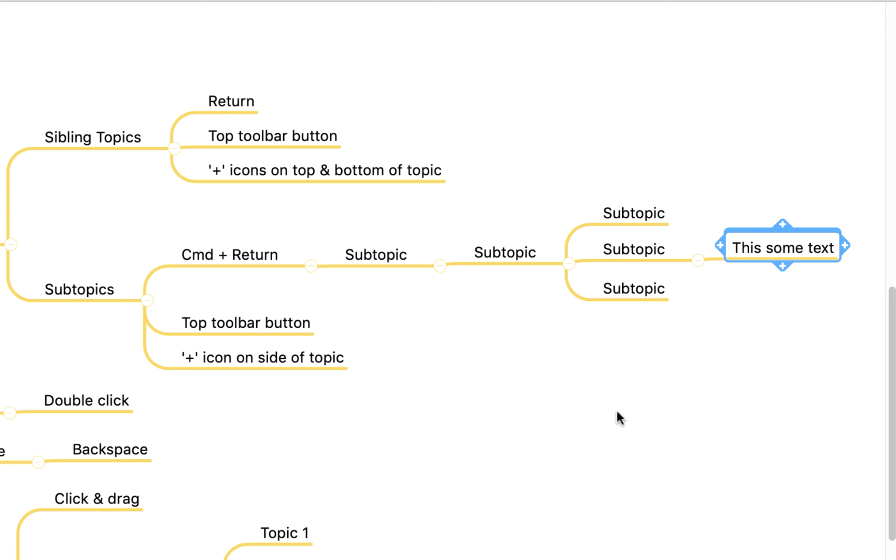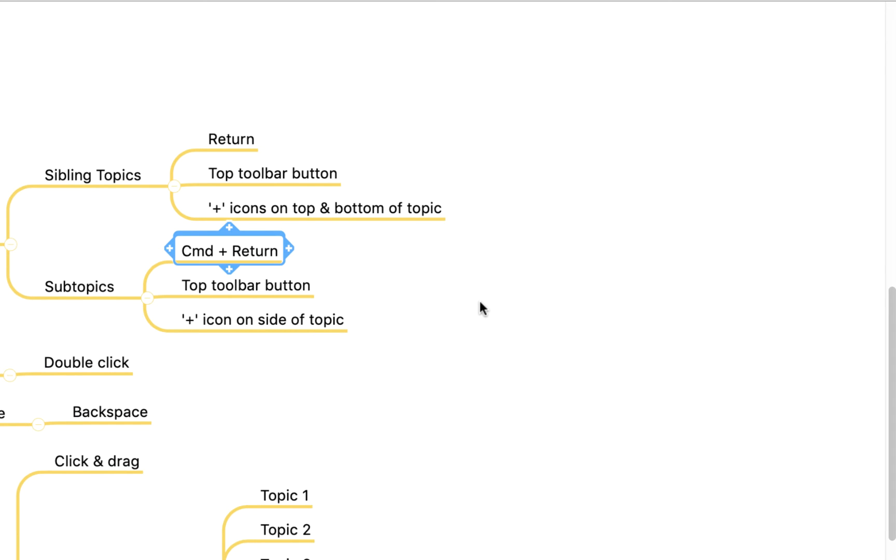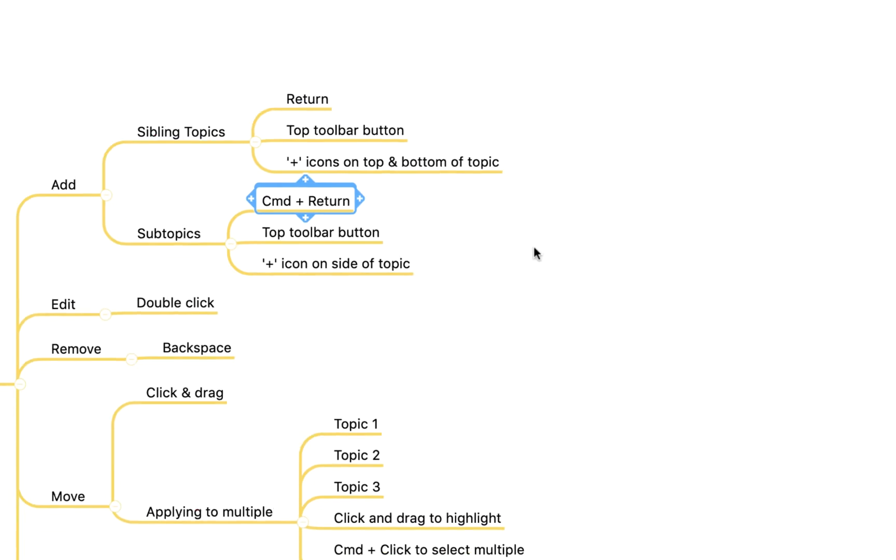To delete topics you simply click on the topic you wish to delete and hit the backspace key. If I hit backspace it deletes it. Equally if you delete a parent topic that has topics beneath it, it'll delete all of that. If I hit backspace now you'll see it gets rid of all of it.